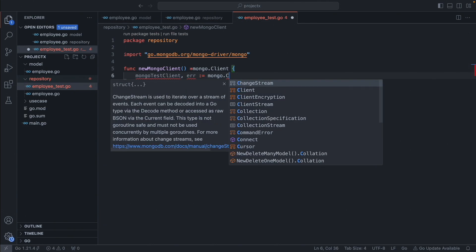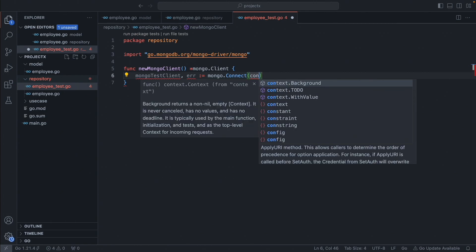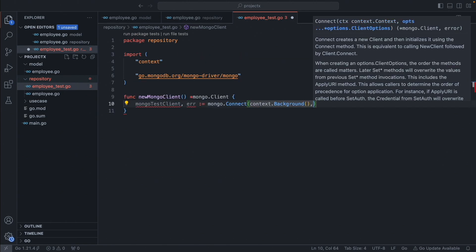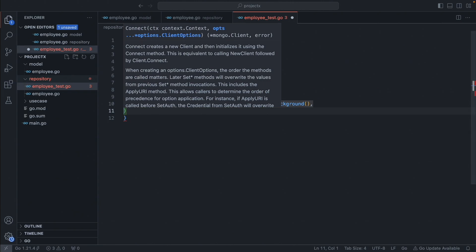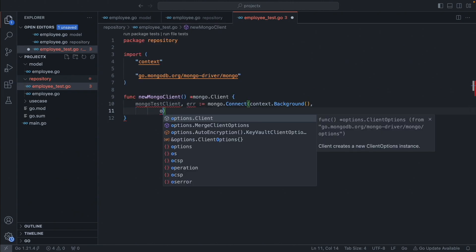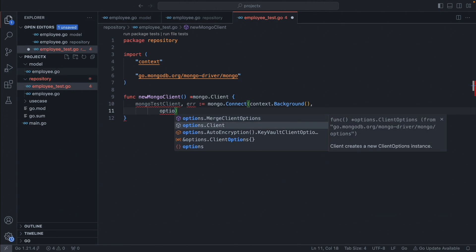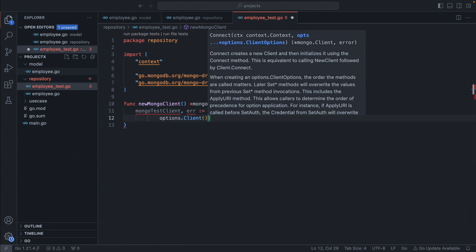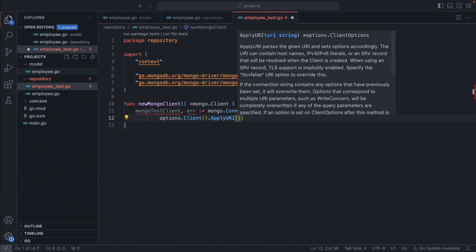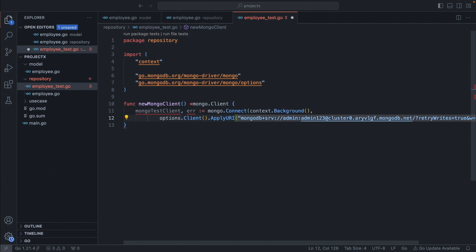This function is going to call `mongo.Connect` and then we have to pass the context. For simplicity, we will just keep it as `context.Background`. Then we have to pass the connection string. From Chapter 2, if you have it handy, just use it like `options.Client().ApplyURI` and this is going to be your connection string.